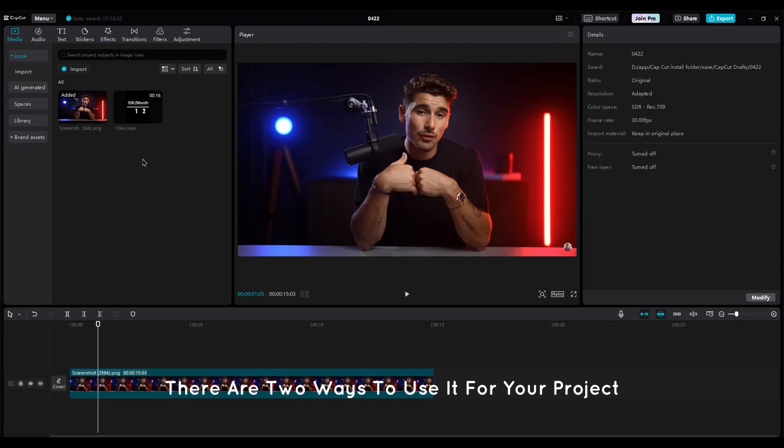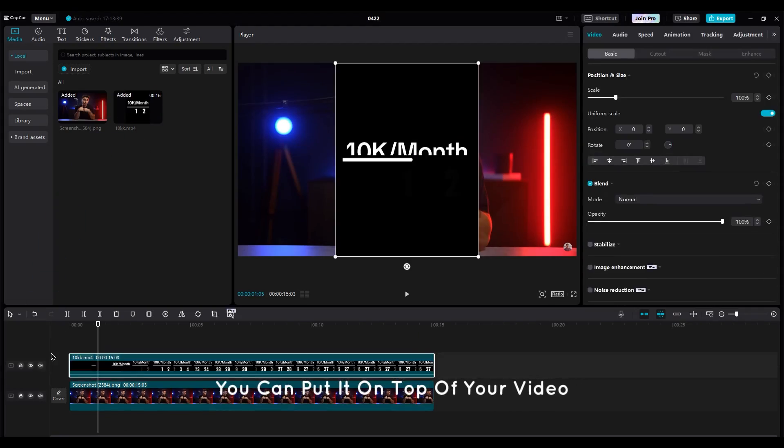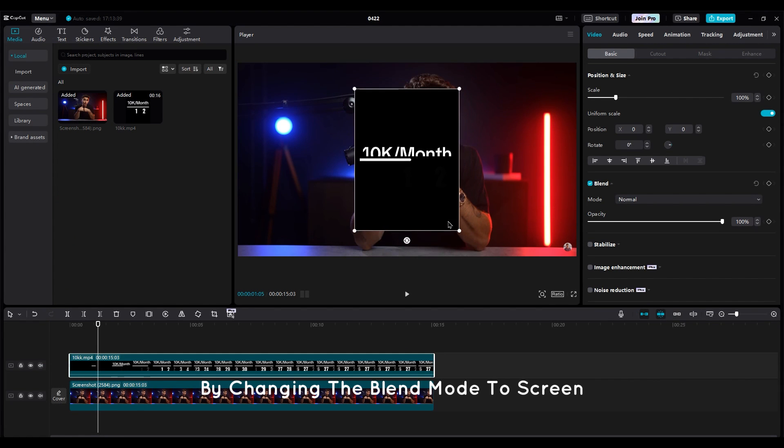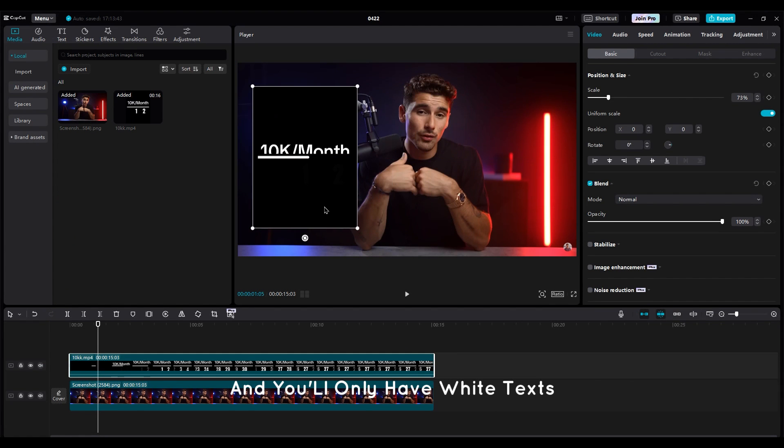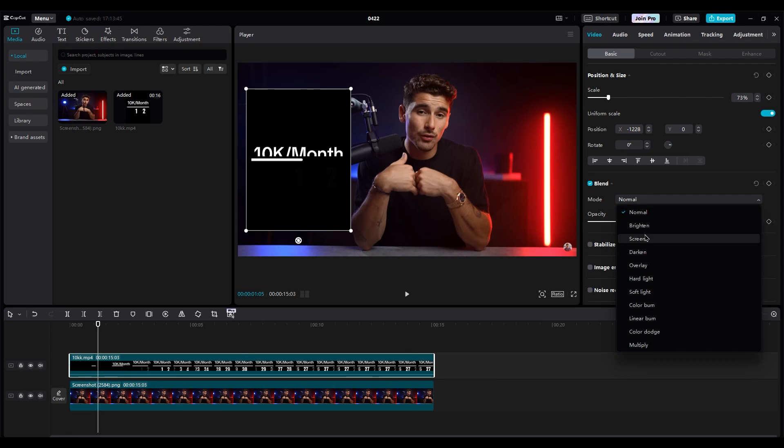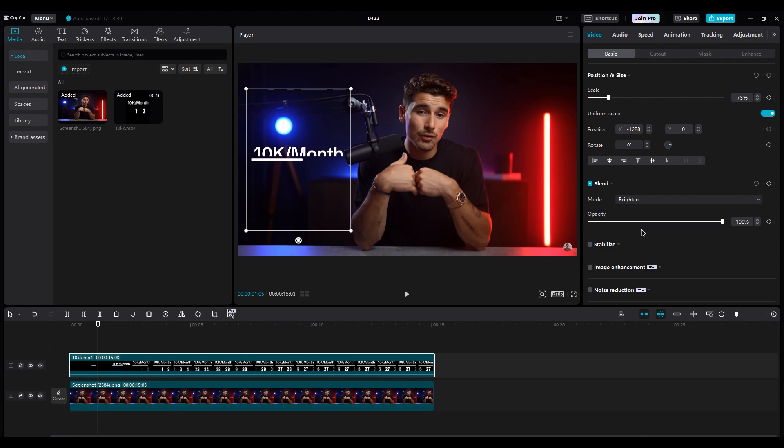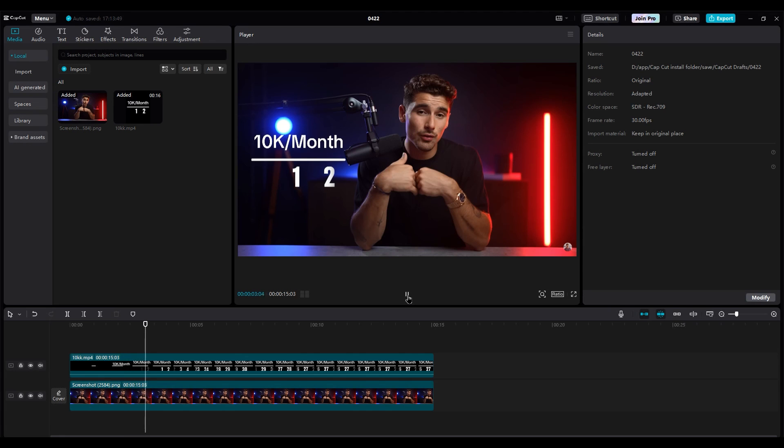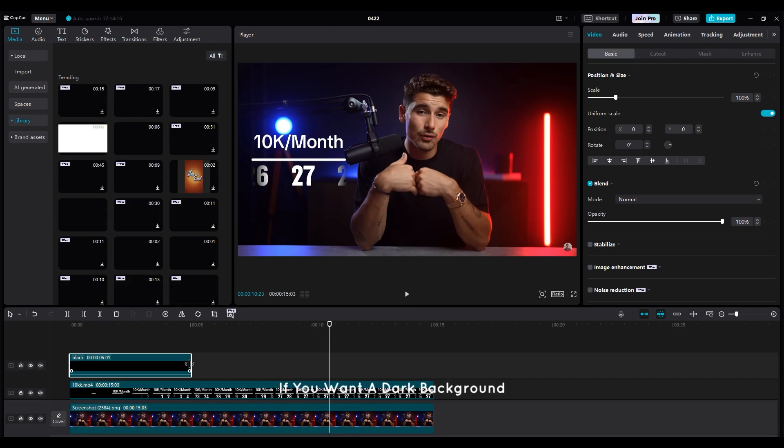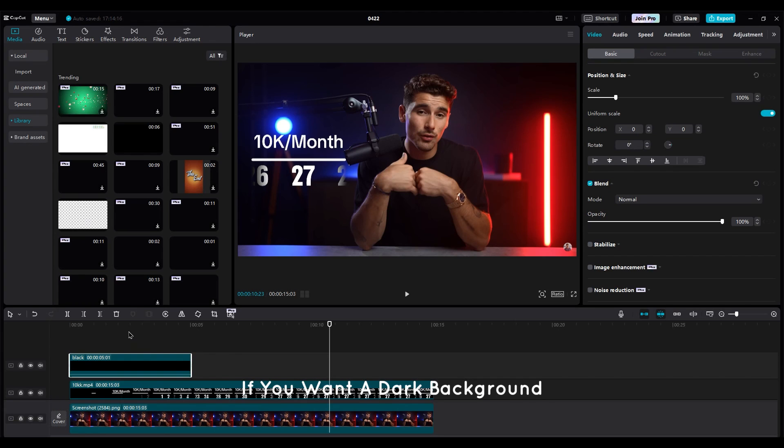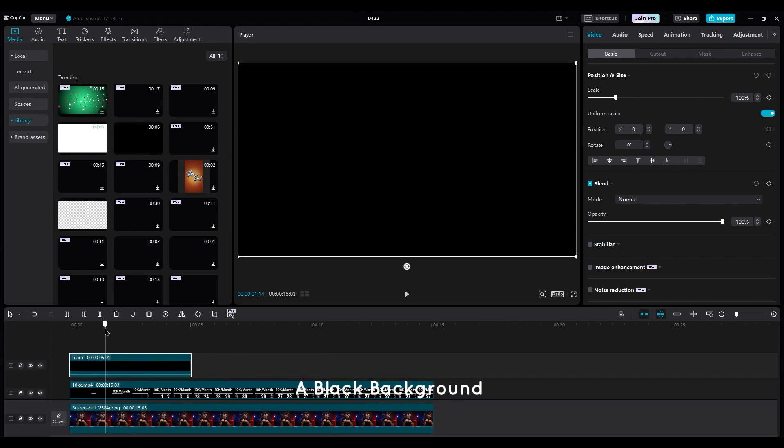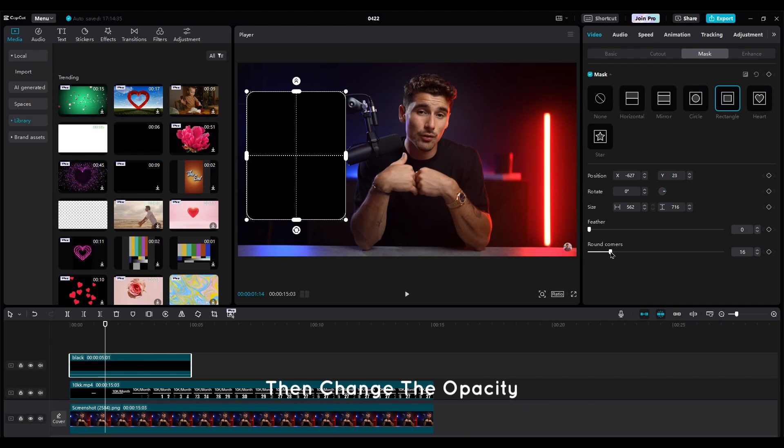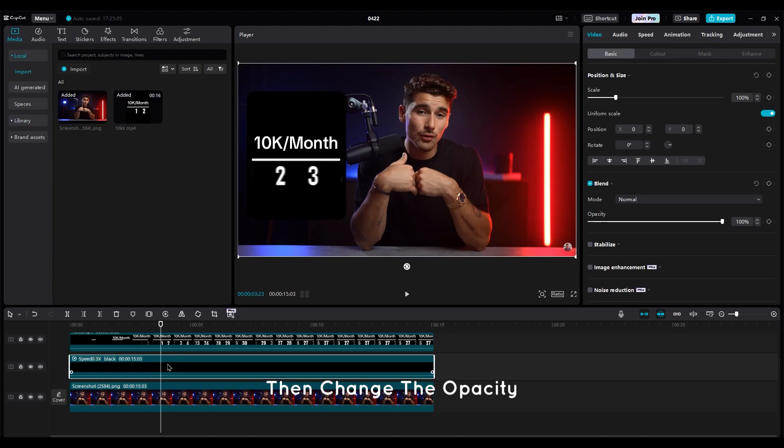There are two ways to use it for your project. You can put it on top of your video by changing the blend mode to Screen, and you'll only have white texts. If you want a dark background with a little opacity, you should add a black background and use a mask the size of the video. Then change the opacity.